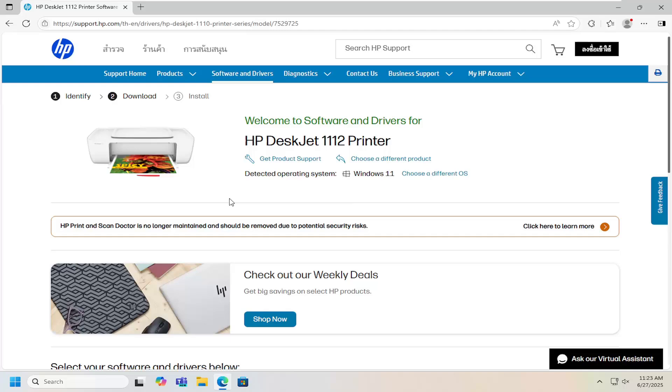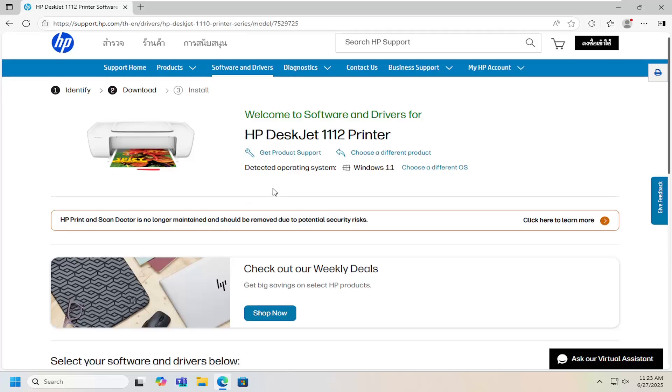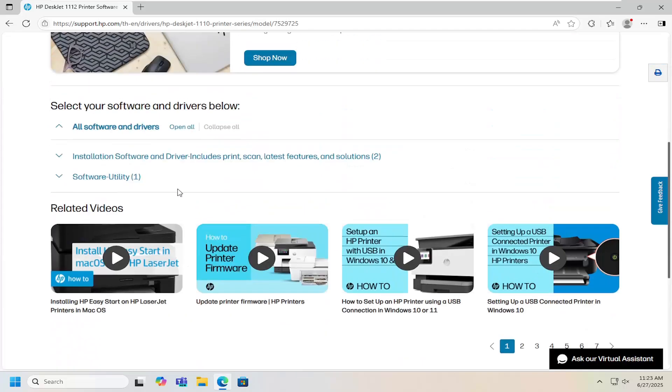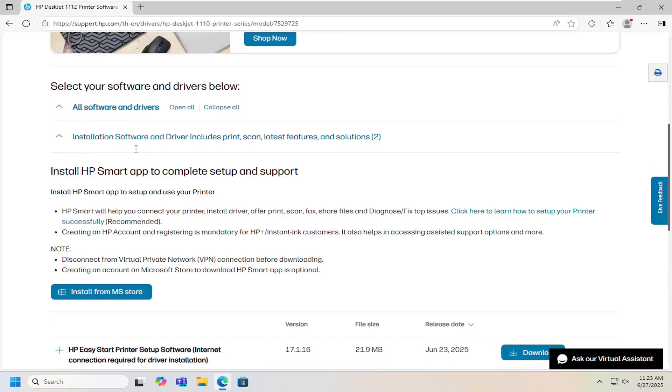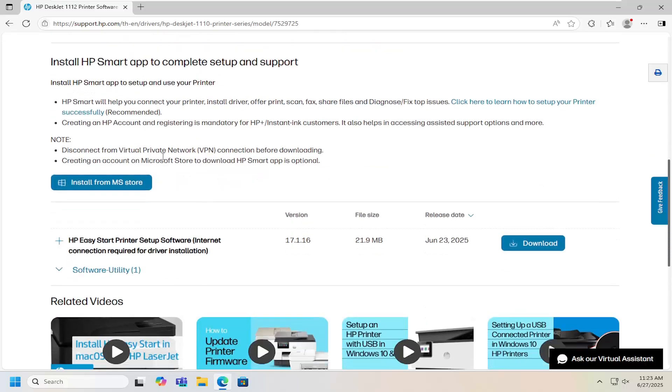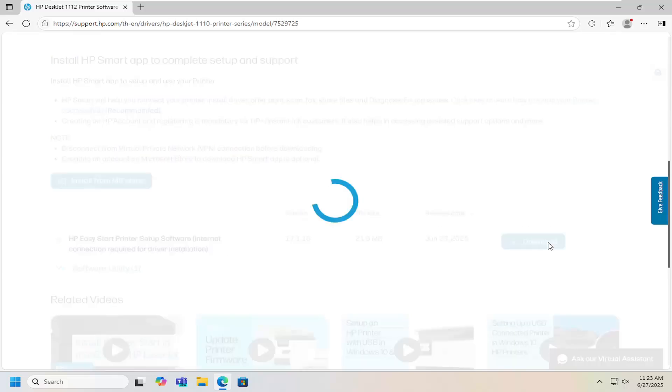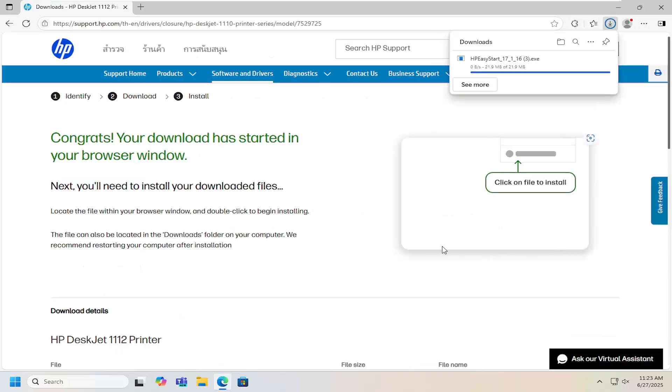On this page, scroll down and underneath all software and drivers, select the installation software and driver option. There should be an easy start printer setup software item as well. Download that.